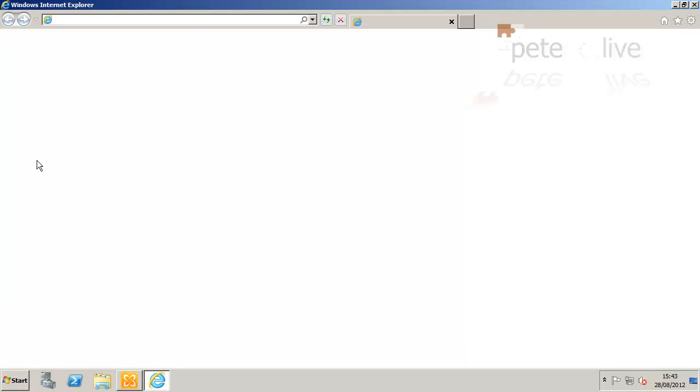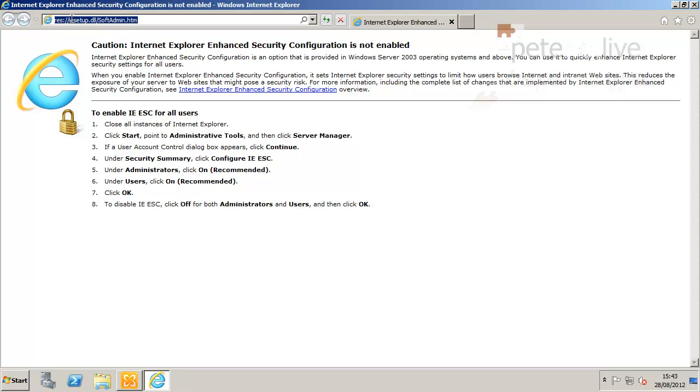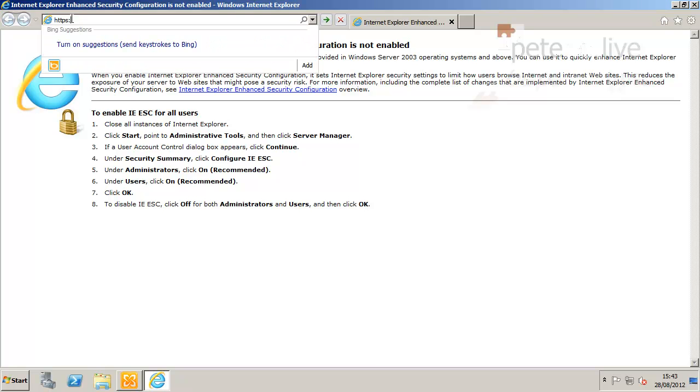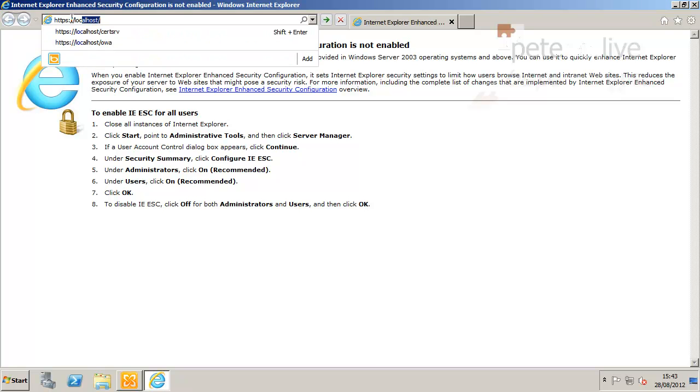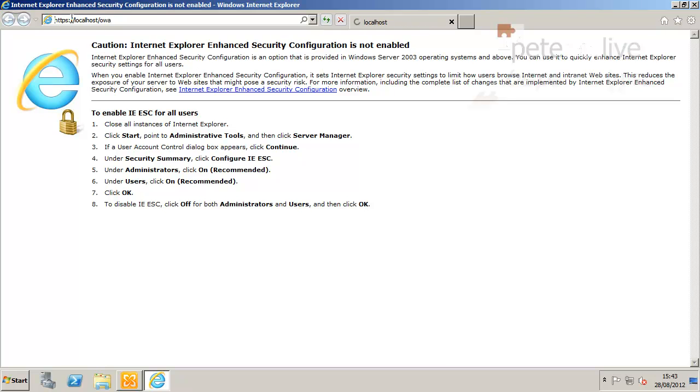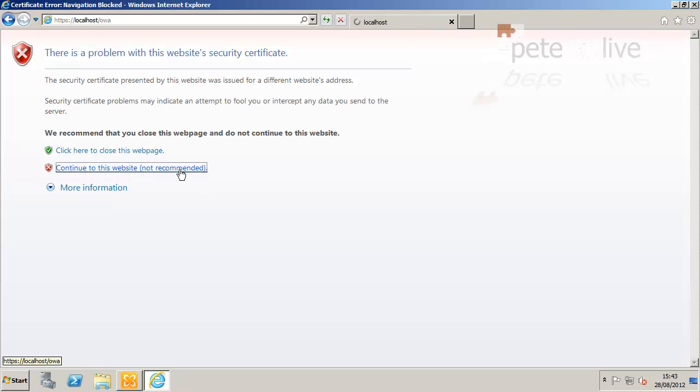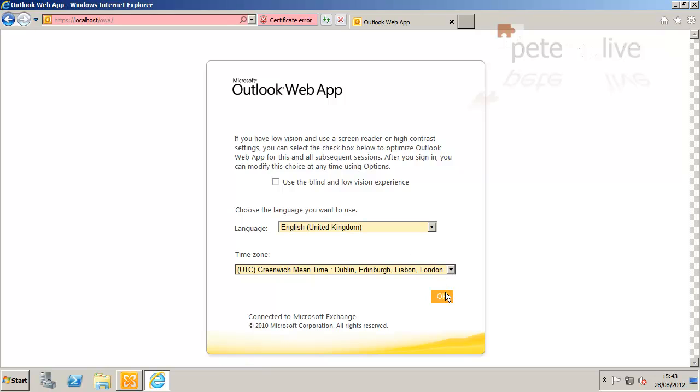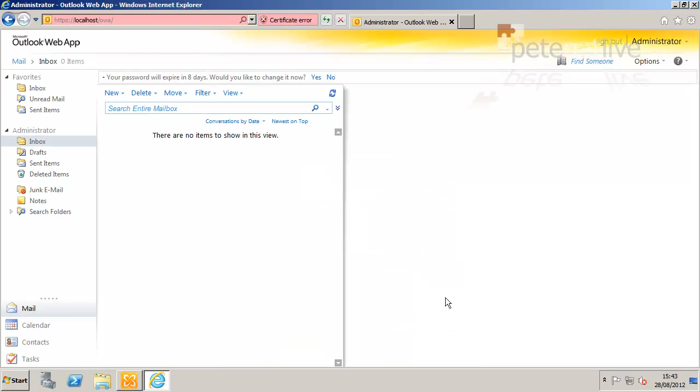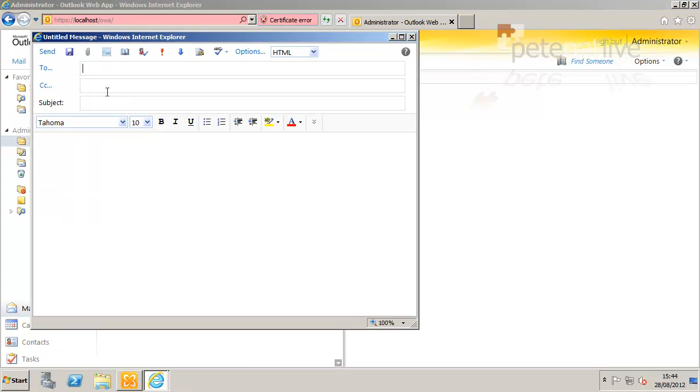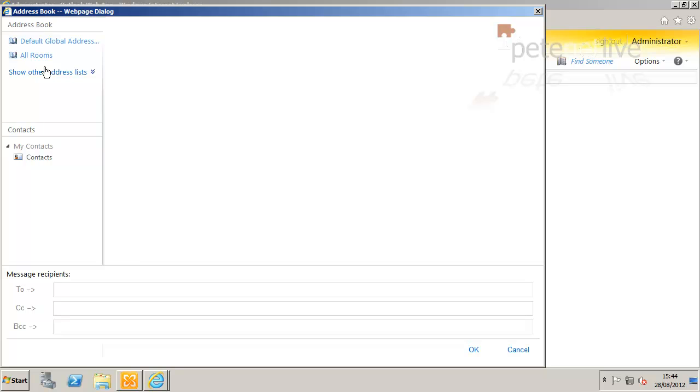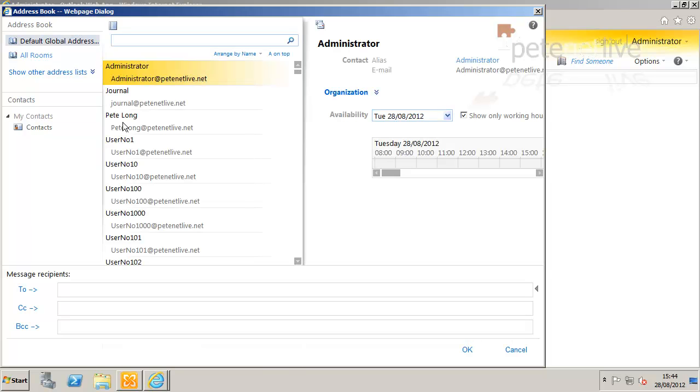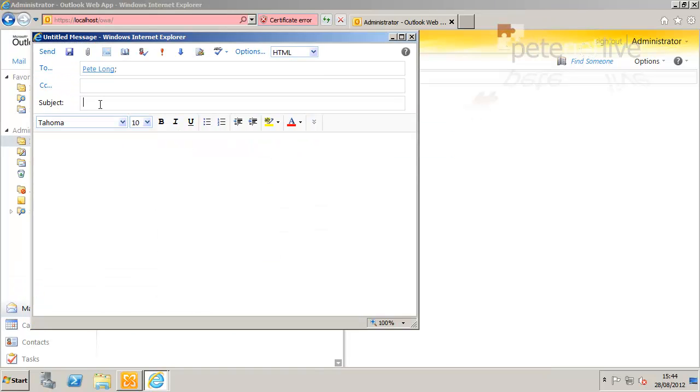Now, the best way to test that journaling is actually working is to send an email, and a copy should get sent to the journal user. So I'm just going to log into Outlook Web Access. If I log in as the domain administrator, and I want to send an email to that Winter Webton Interesting Engineer. Just call it test and click send.